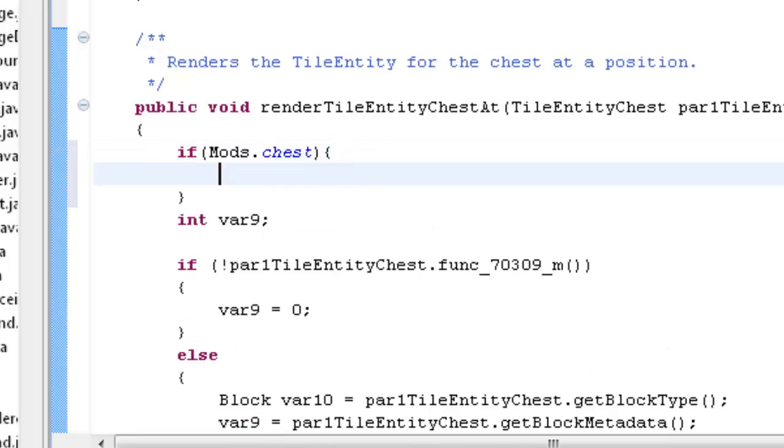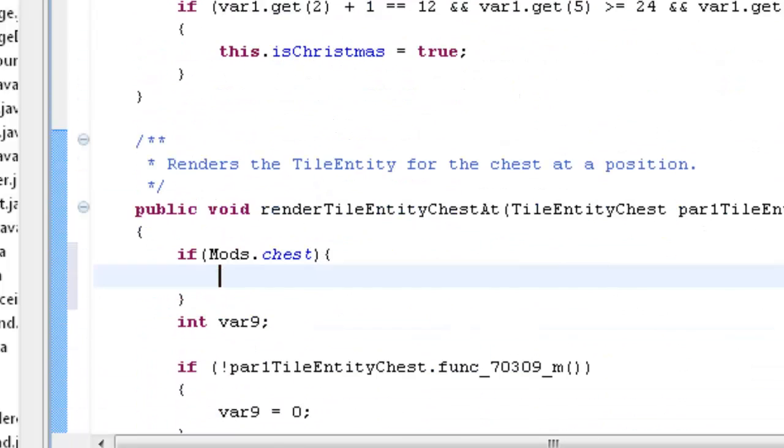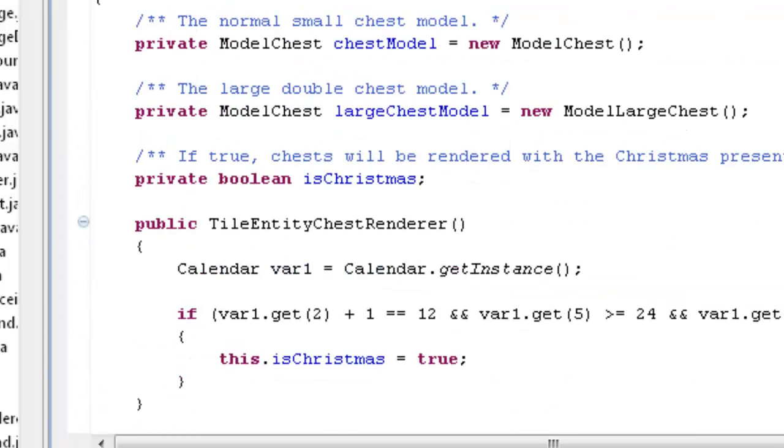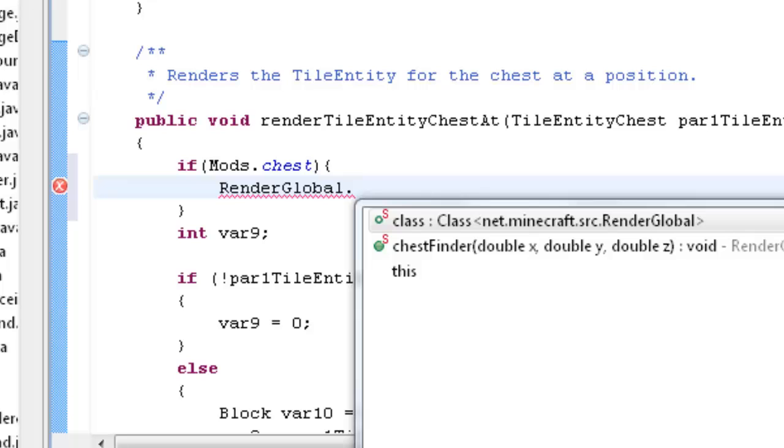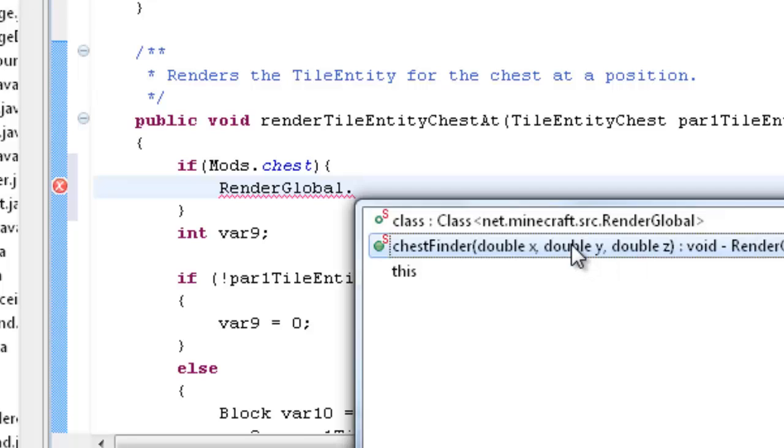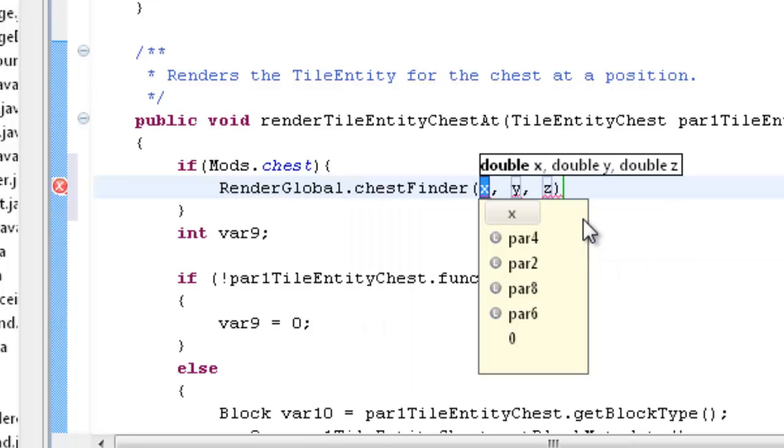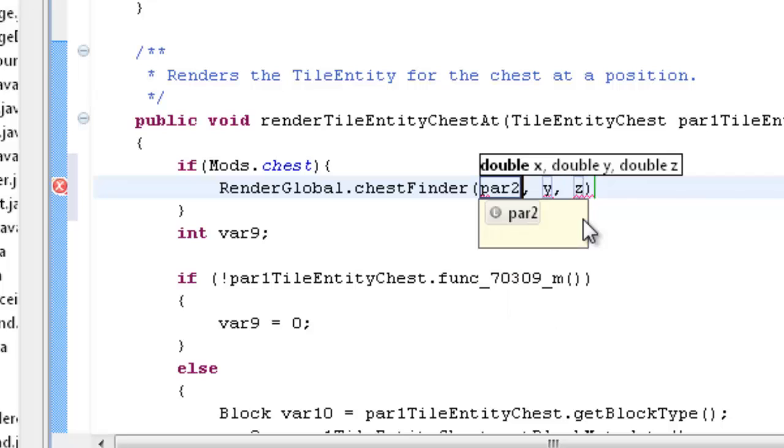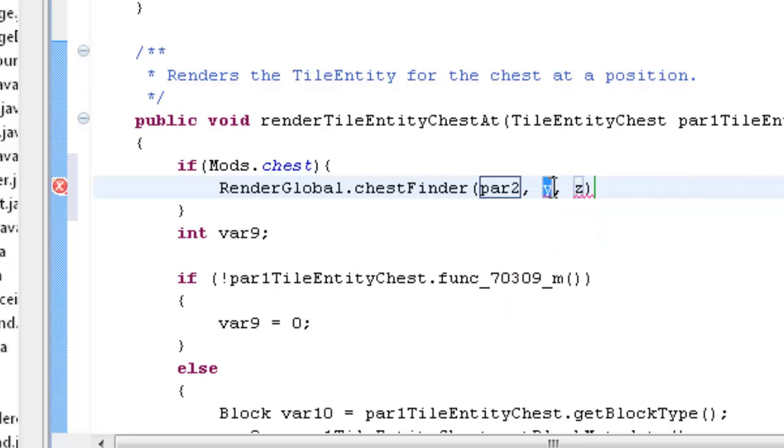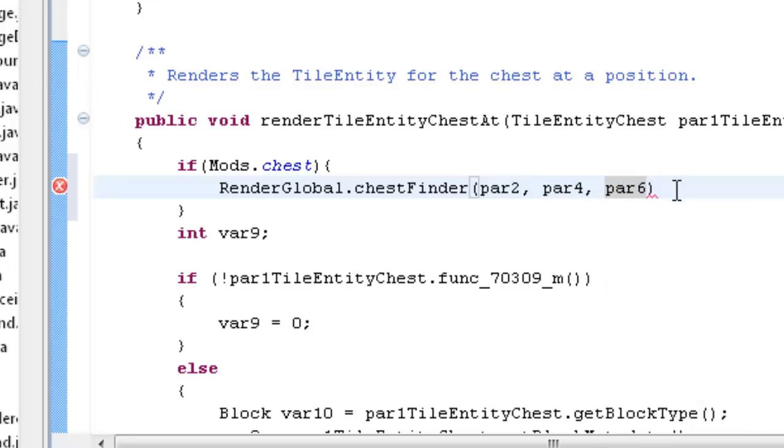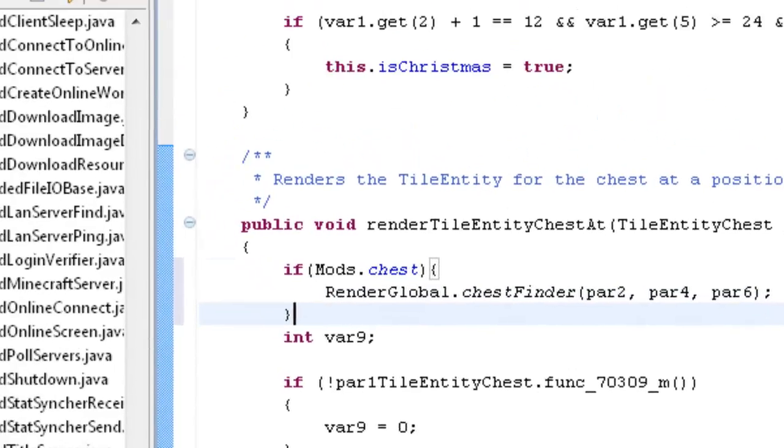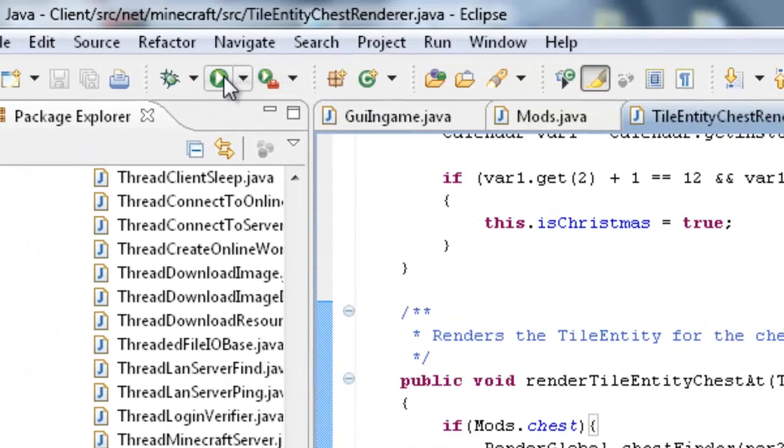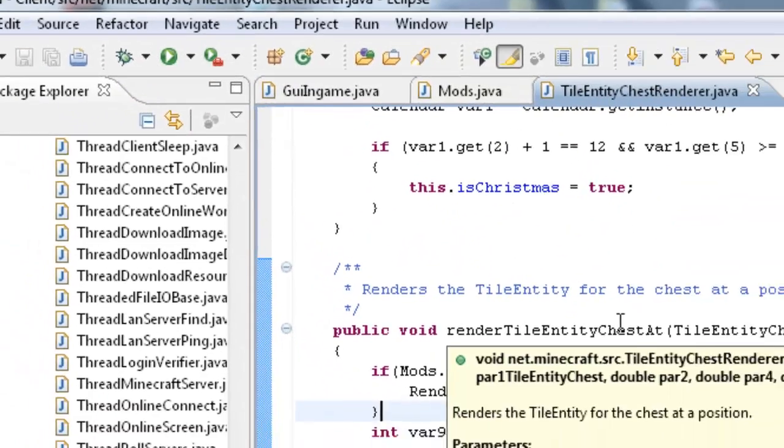Then we want to give our render global chest ESP, we want to give it some arguments which is basically the size of the chest so it can draw the thing. So we want to do render global dot chest finder. And it will give us these arguments. So we just type in par 2, par 4 and par 6. And these are the dimensions of the position or whatever you like to call it. Now that's all you need to do. So I'll run this quickly and show you what it does.